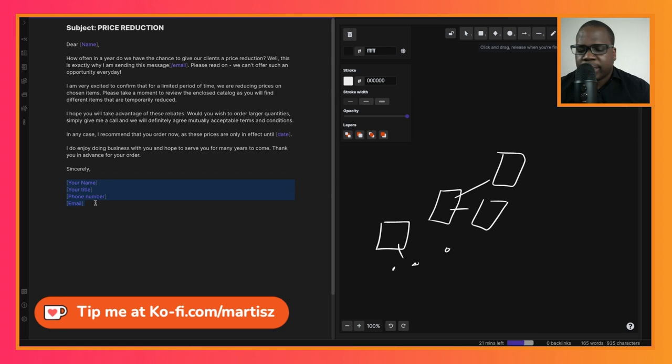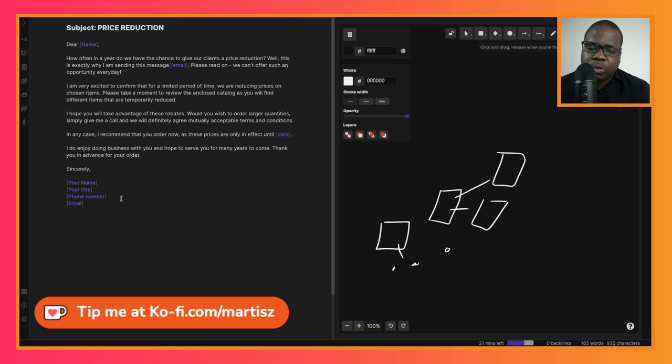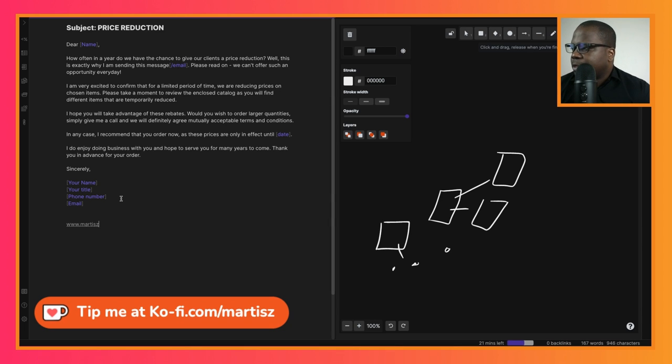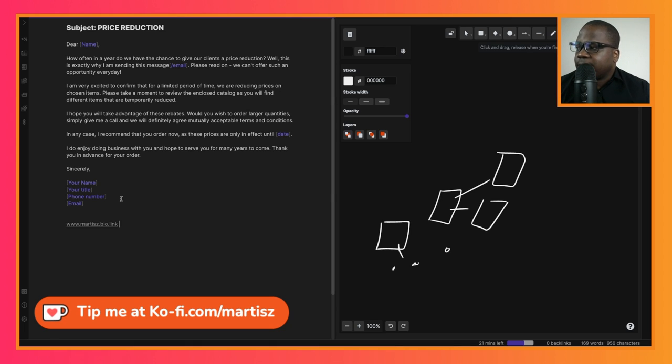So technically this will be your signature. It's up to you how you're going to do it. If you have questions about this letter, what you can do is just go to www.martis.bo.link and there you can join the Discord and there you can ask me questions about this letter.